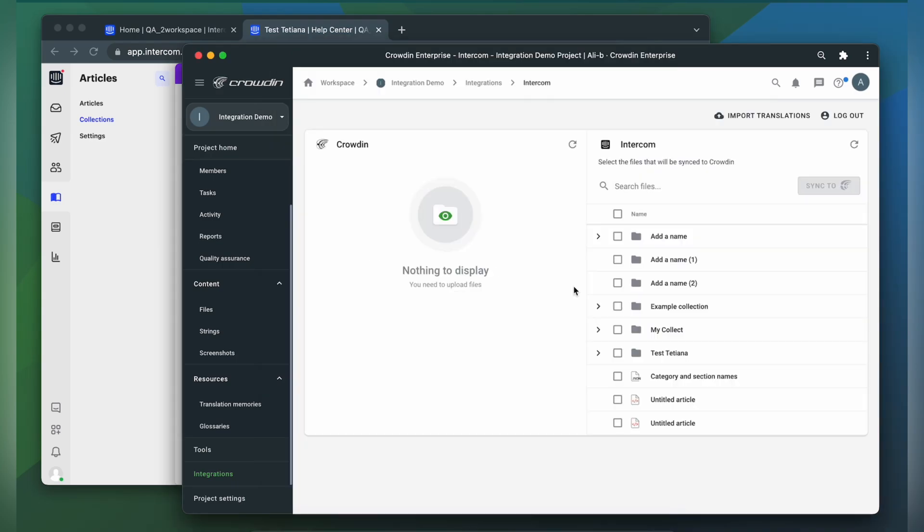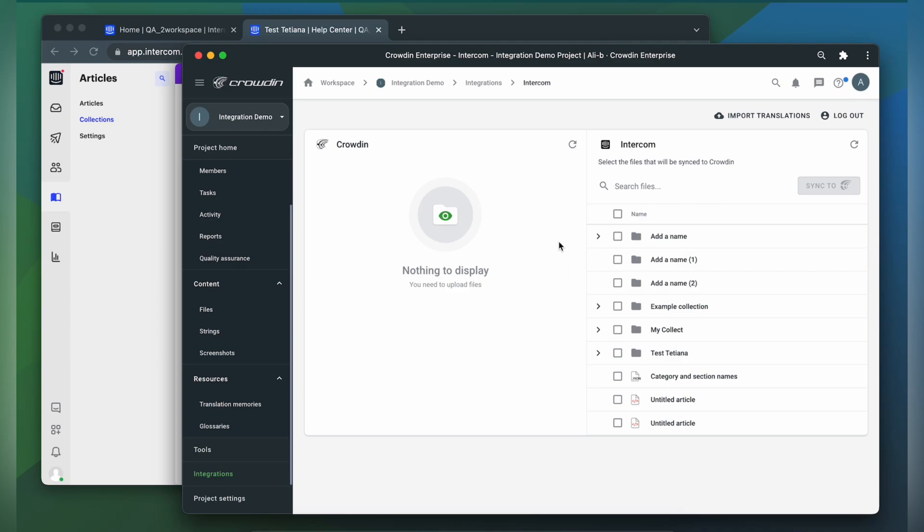Now we're on the integration screen. On the right are all my collections and articles in Intercom, and on the left are only ones that I have already requested translation for.